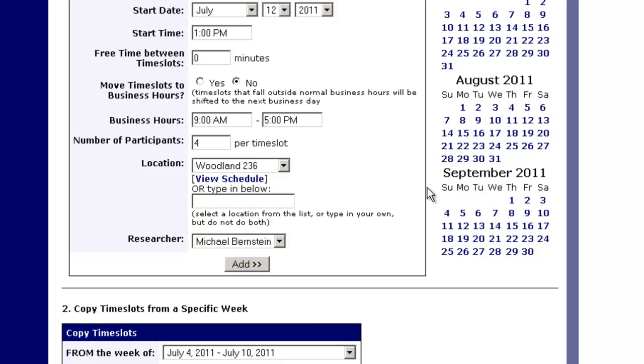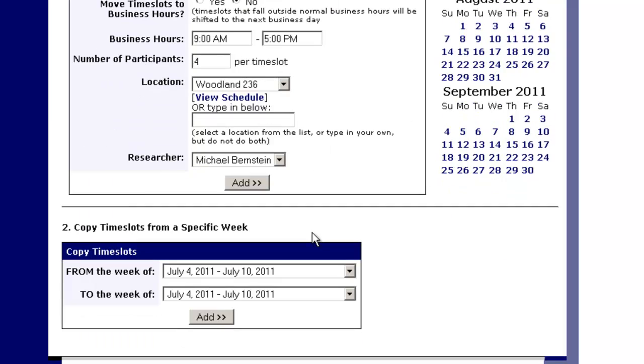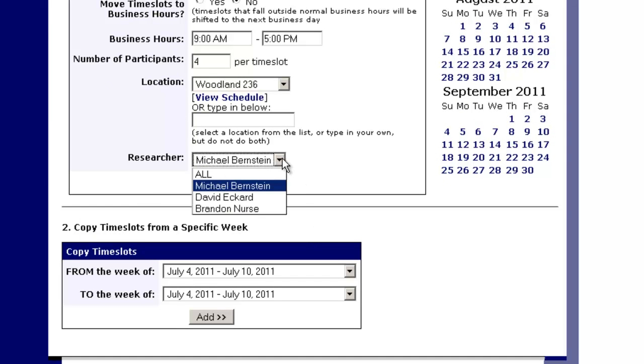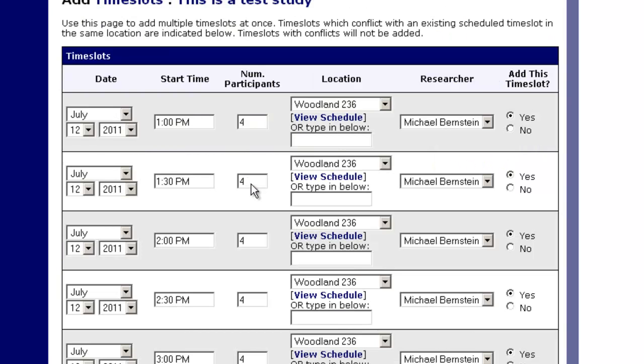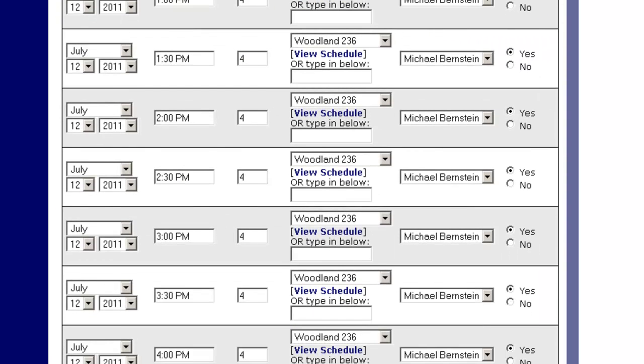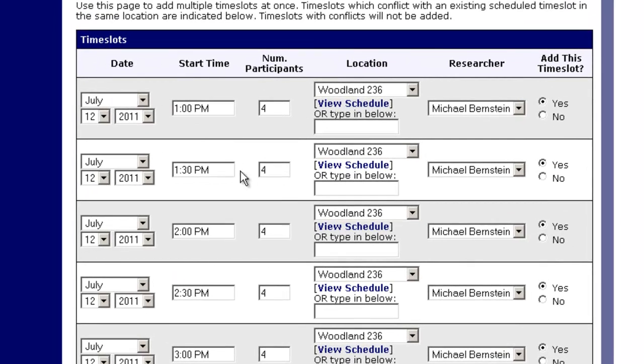If you only want to run two people, you could run only two. If you want to type in a separate room here that isn't in the drop-down menu, you can write that down. So let's say you wanted to be in some other room, you can simply type it in there. And then we can go down here and choose the researcher, and we'll choose myself in this case, Michael Bernstein, and we'll hit add.